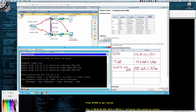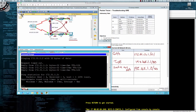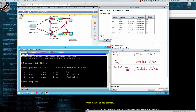When router B receives that packet, it's directly connected to that network and knows exactly out which interface to send the traffic. Return traffic works the same way — it comes into router B, router B looks in its routing table for a route to 172.31.0.0 /24, finds a next hop of 192.168.1.1, which brings it to router A who is directly connected to that network. Let's prove that with a traceroute. We'll say 'tracert' to 172.31.1.2 from PC A.